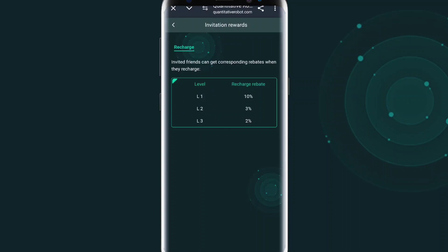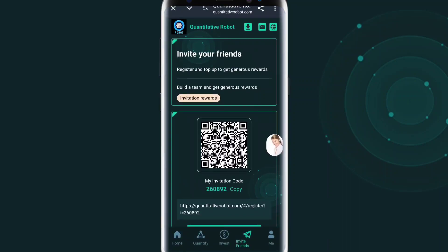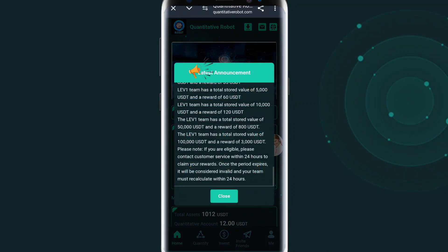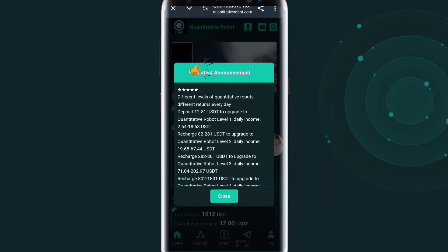You can see the withdrawal will be received in my wallet account. Like this, you can make a lot of money by the application immediately. I hope you understand about the platform. We will meet in the next video — thanks for watching, guys.